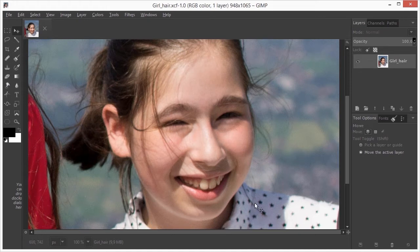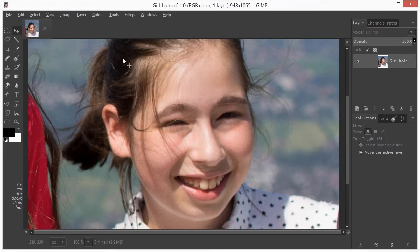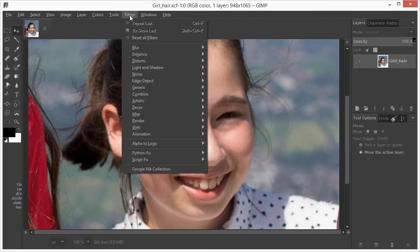I have opened Girl Hair, I go to Filters, Google Nick Collection.